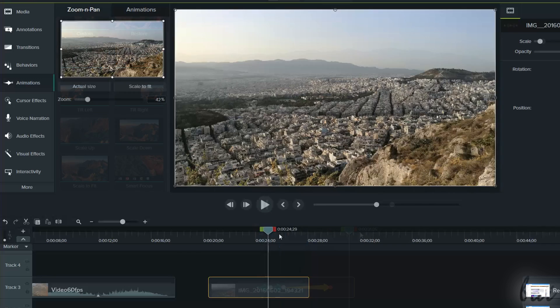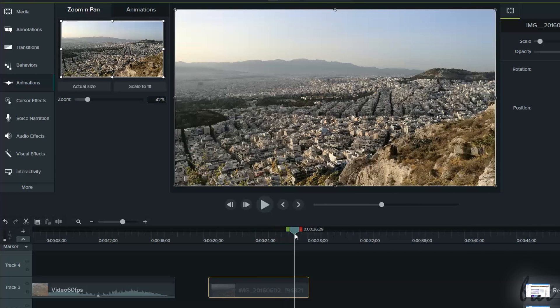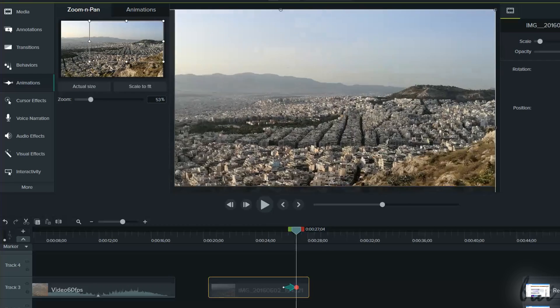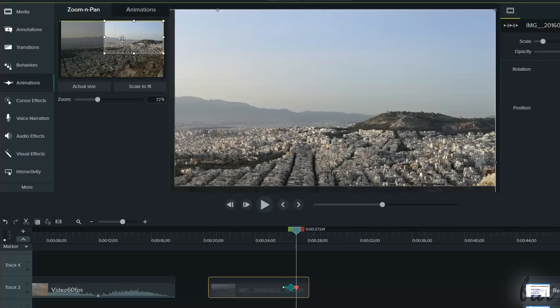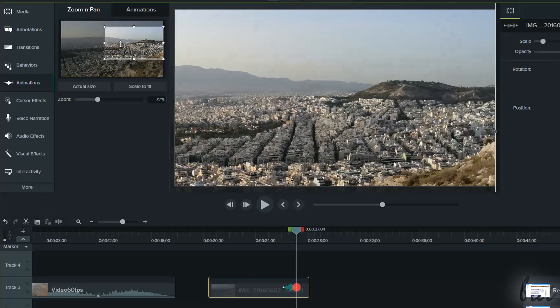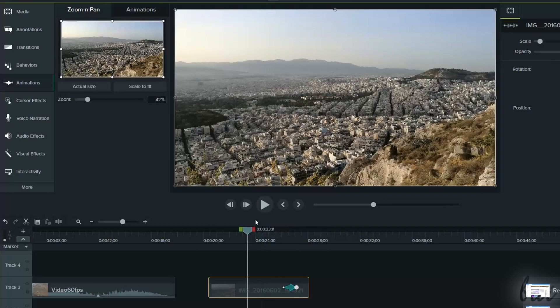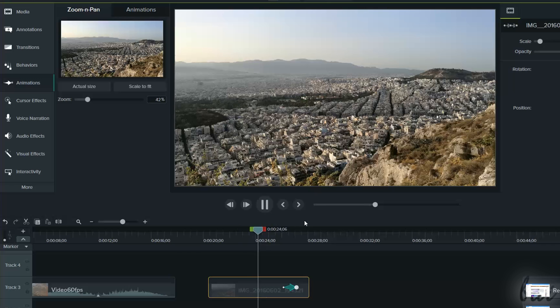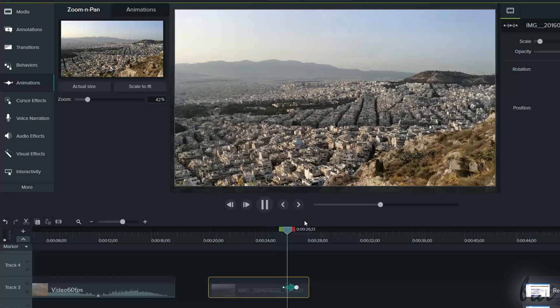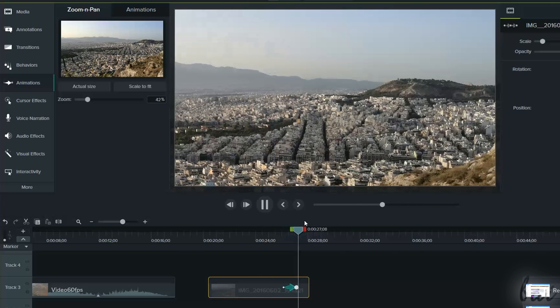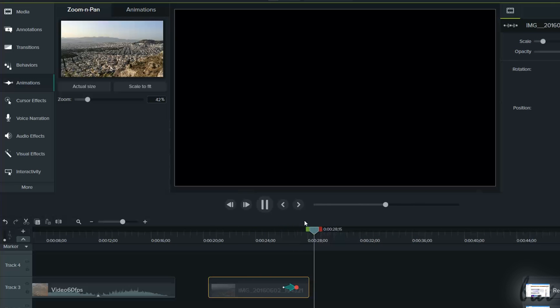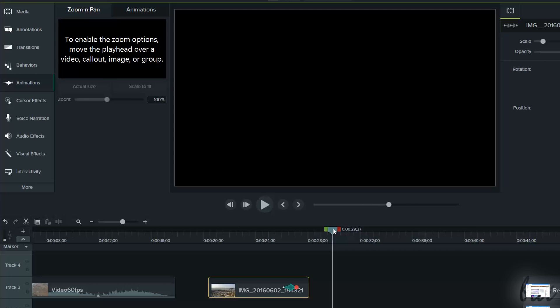With Zoom and Pan, place the playhead in a determined instant of time on the clip, and then scale and move the rectangle. This creates a cool motion, where the zoom on the clip changes in time until reaching the values you specified by modifying the rectangle.